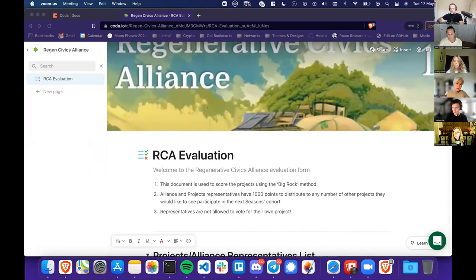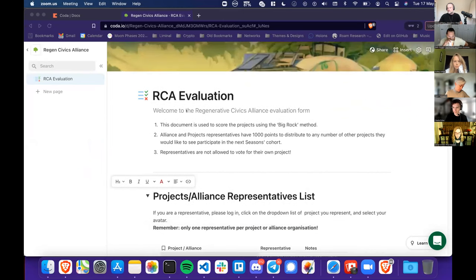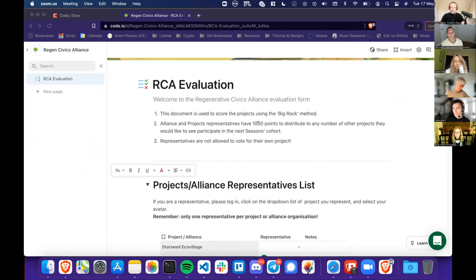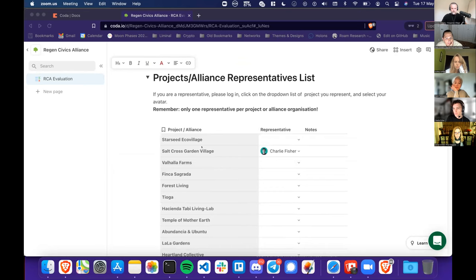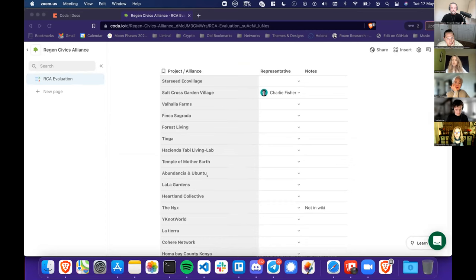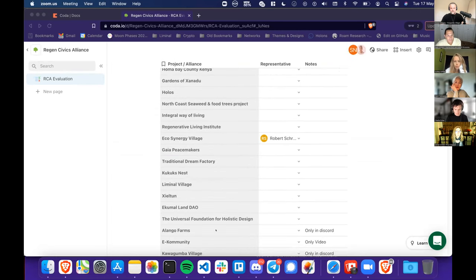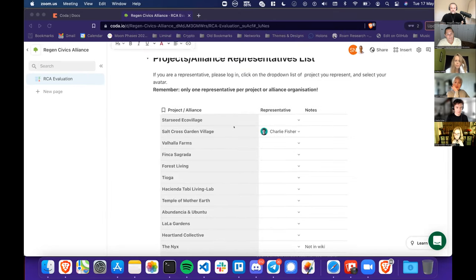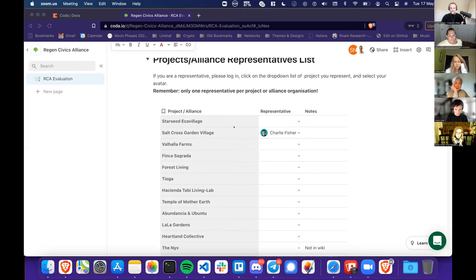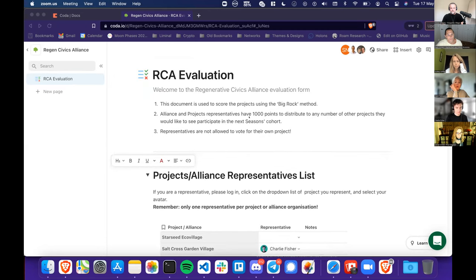So this is the tool. It's a fork from the Big Rock process demonstration. There's a short explanation — instead of $100 we put it to 1000 points, which makes it easier to get a little more fine-grained. Here's a list of projects from the submission form. Some of them are not in the wiki, some only have videos. I found some just in Discord or some just with the video, so it's a little bit all over the place. I just put them here as a reference.